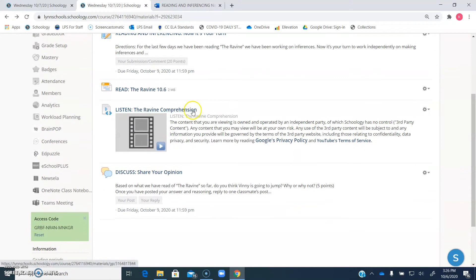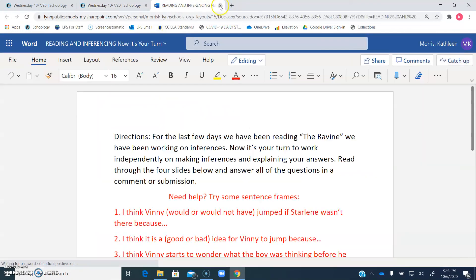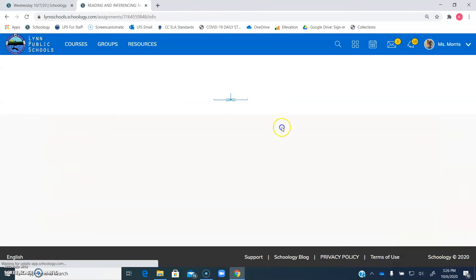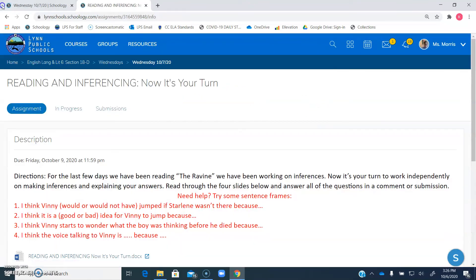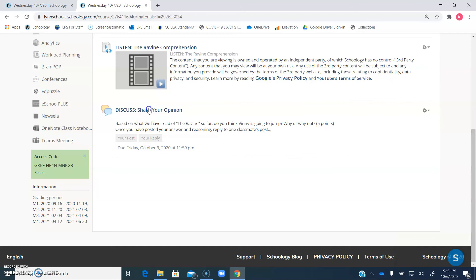Then once you've finished, you've exited out, gone back into your assignment, and clicked Submit. What you're going to do is come down to this discussion post. Discuss, share your opinion. Click there.